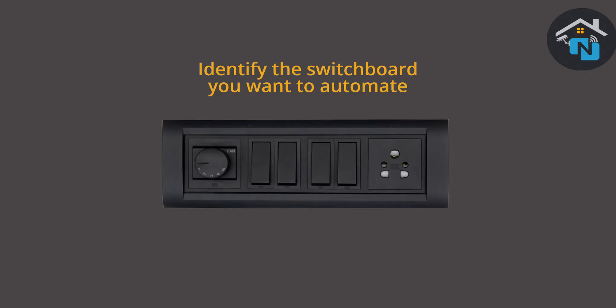Also make sure that you have a neutral wire inside the switchboard. A neutral connection is mandatory for the touch switch. In the absence of the neutral wire, please draw a neutral wire from the nearest point, otherwise the installation cannot be completed.